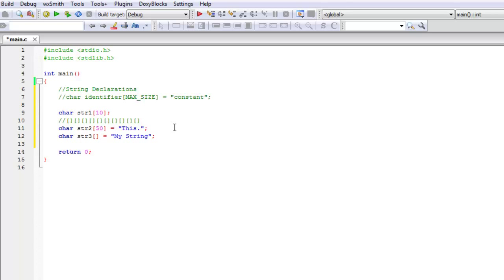The compiler is smart enough to know that hey, he didn't give me a size but what you did give me was a string with one, two, three, four, five, six, seven, eight, nine characters within it. So the size of string three must be equal to nine.